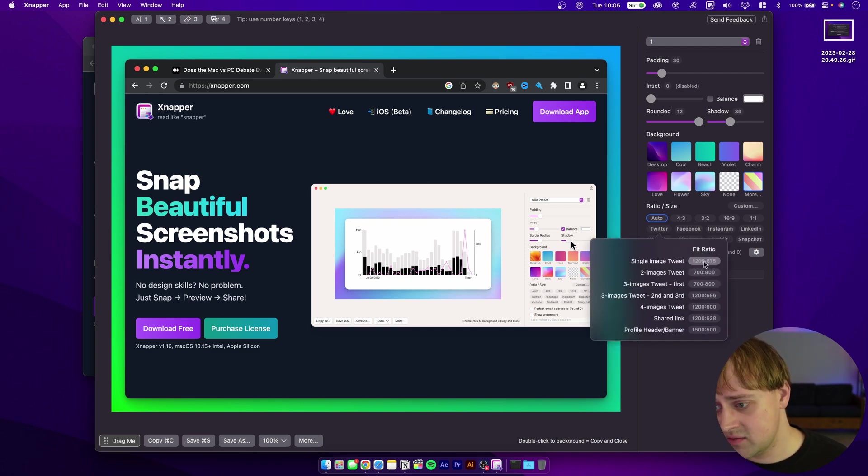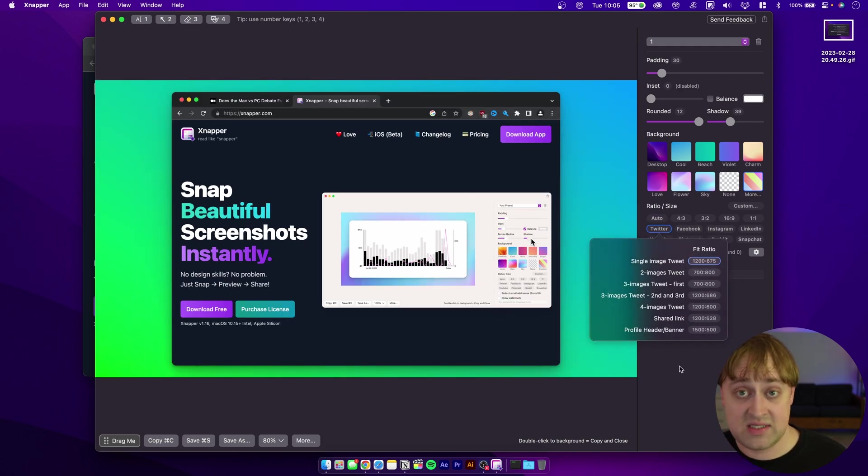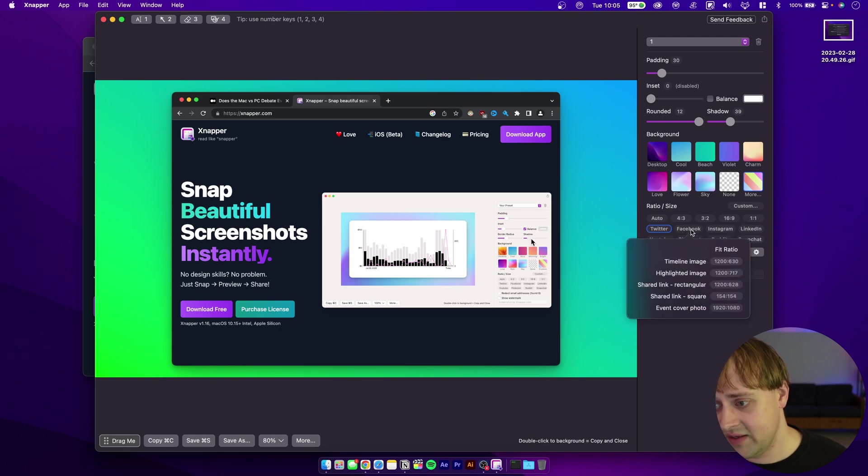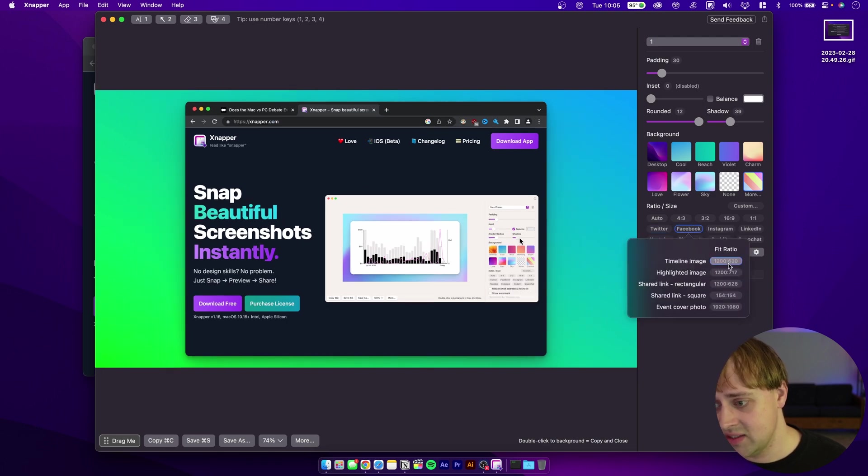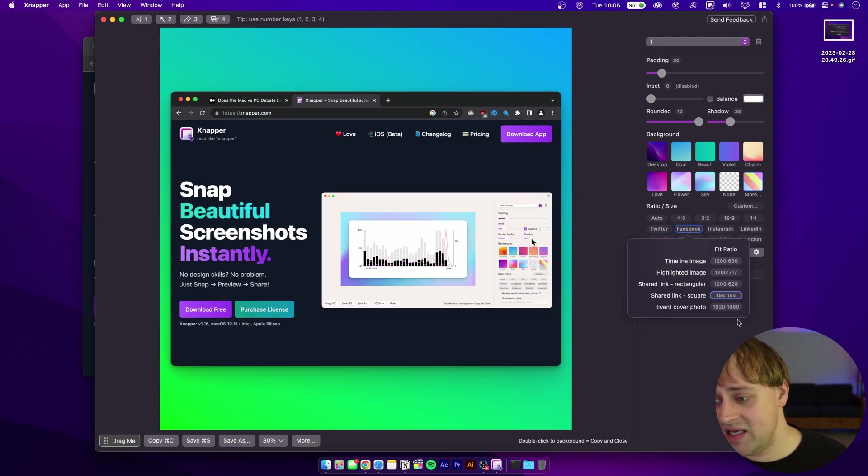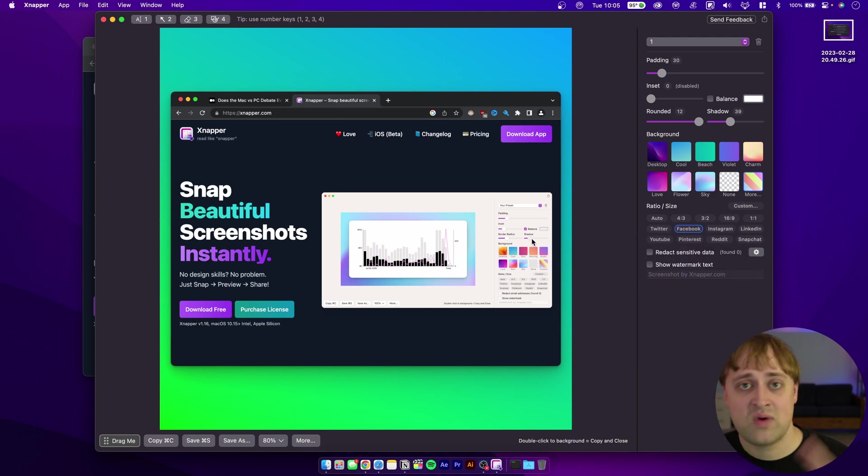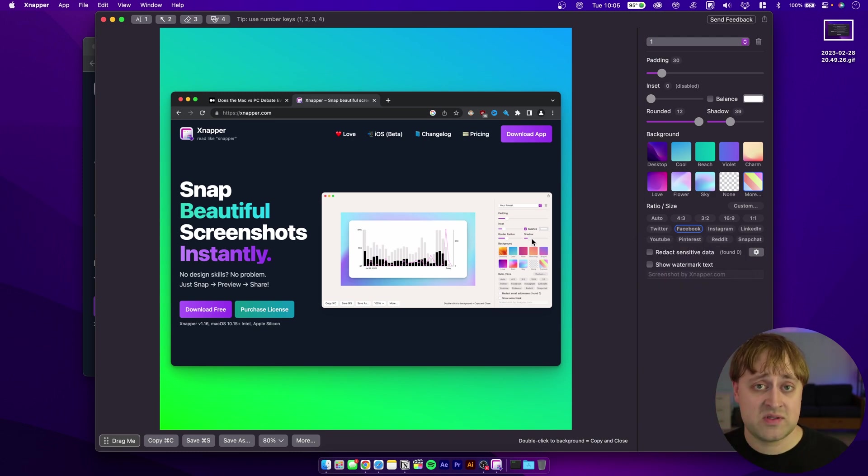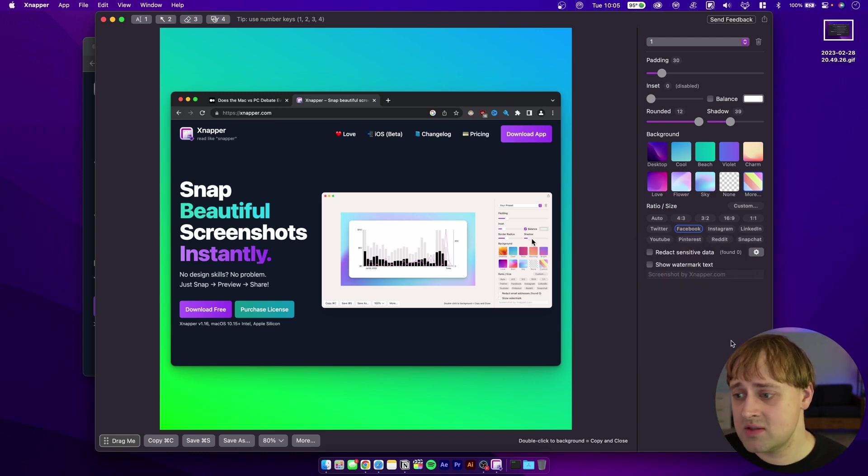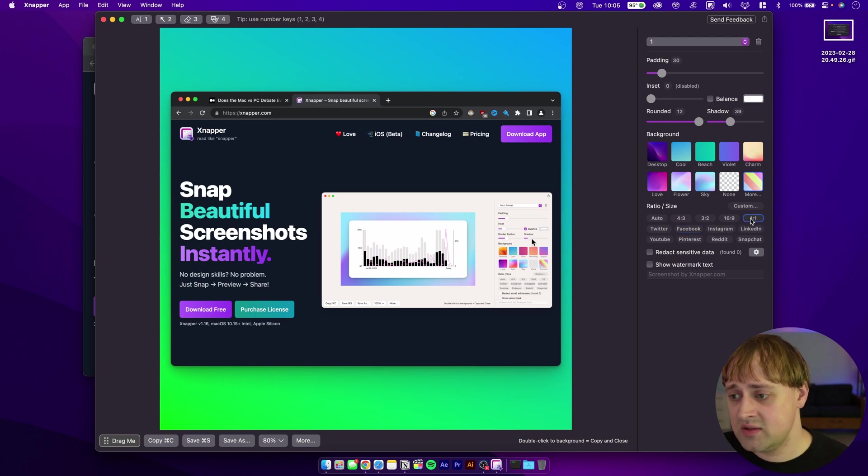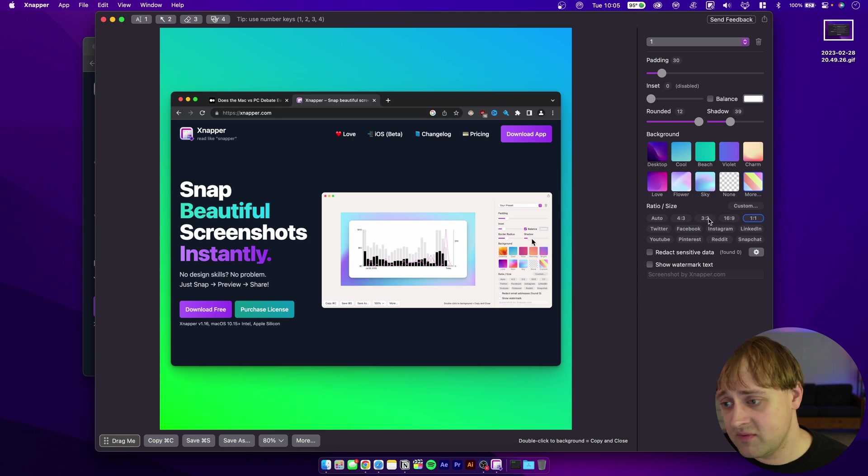If I say auto, then it's just going to put this nice border around what I want to take a screenshot of. Or if I want to automatically size it for say Twitter, then I can do that here. Or single image tweet. Or if I want to make it a Facebook post, there's the timeline image, and it will automatically set it to be the right resolution for the right aspect ratio for these different uses.